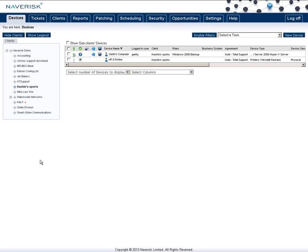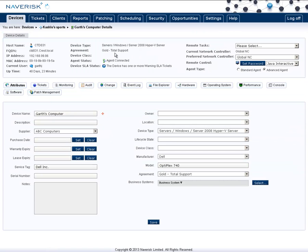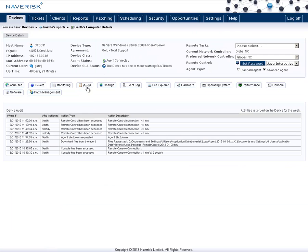In NavRisk, there is an audit section where it will record your remote control time. To access this, simply go into the device, go to the audit table, and you'll find in here a list of the different remote control sessions, which user remote controlled at that time, and how long for.